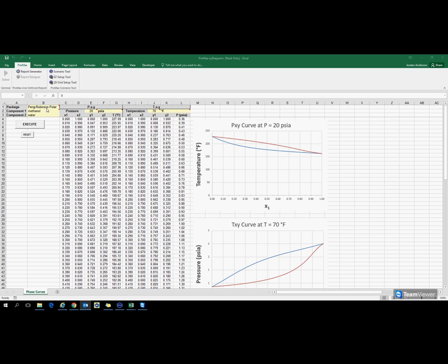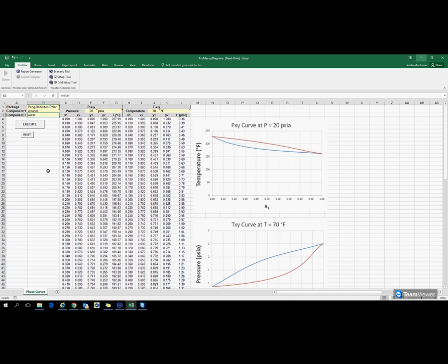Similarly, I can come up here and choose what package I want to use. We can type in whatever components we would like to look at. Let's say we're going to do ethanol and water.